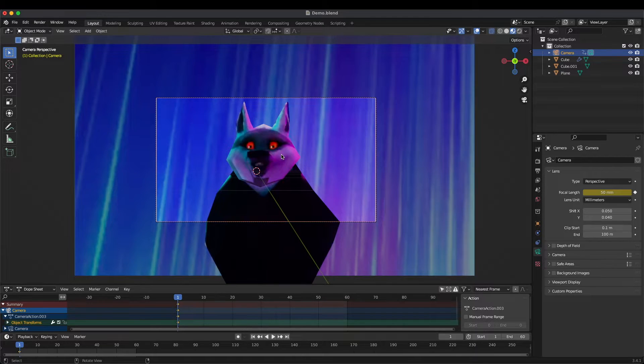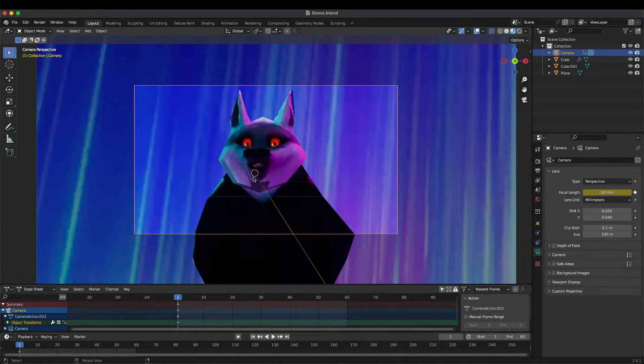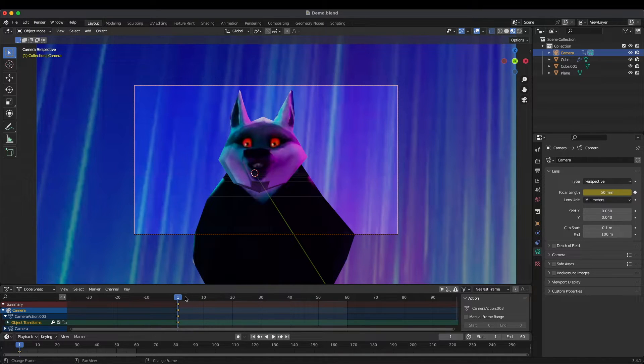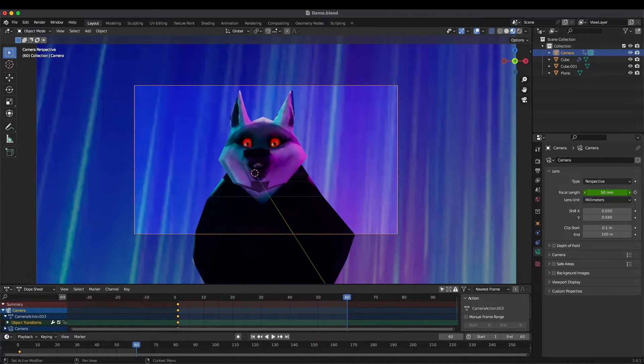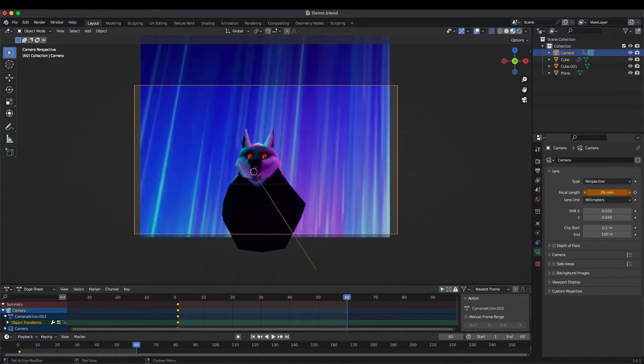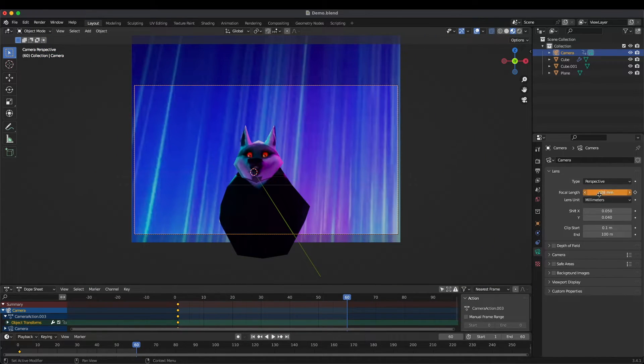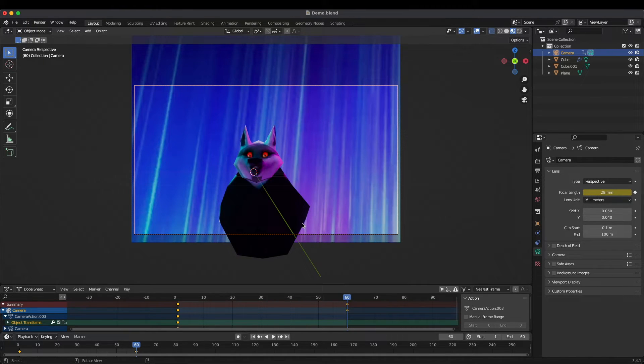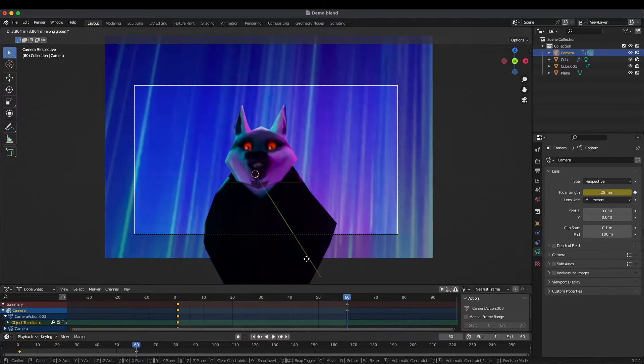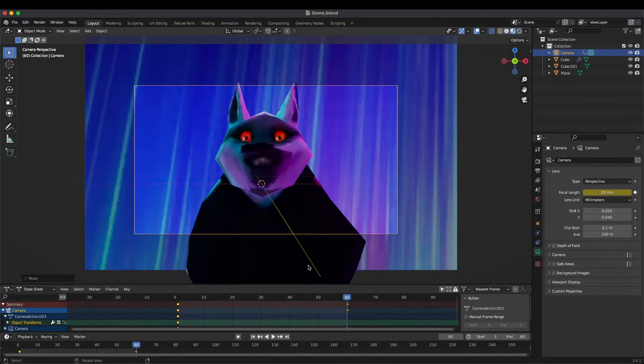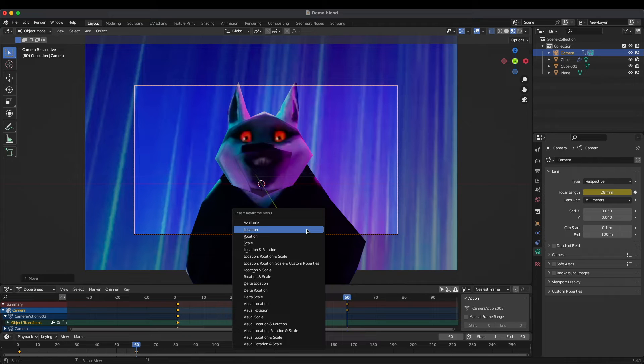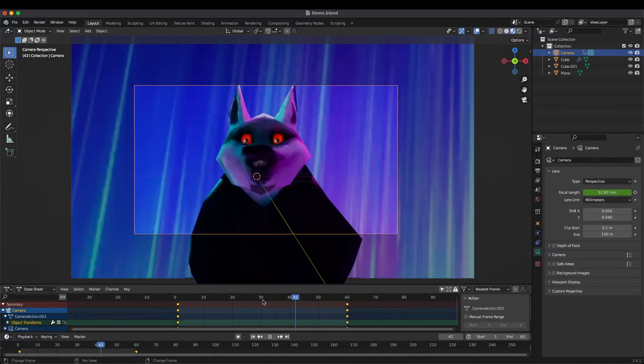Let's go 60 frames down. We're gonna change this focal length - I'm gonna zoom it out until it's at the edges of this and add another keyframe. Then we can just move it on the y-axis to compensate for that. We'll add a location keyframe and now we can see it's got this nice zoom effect.